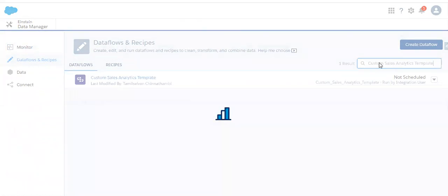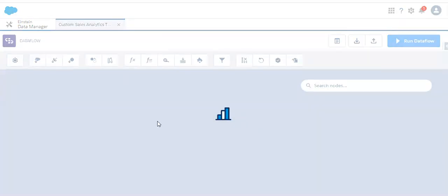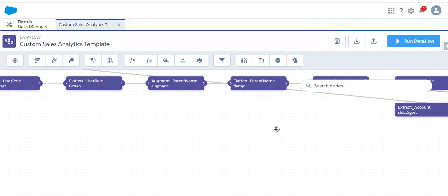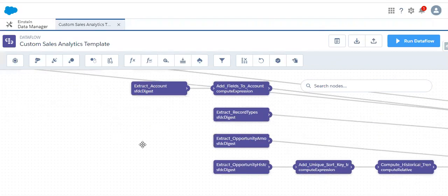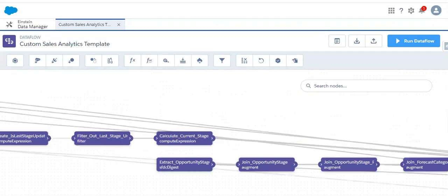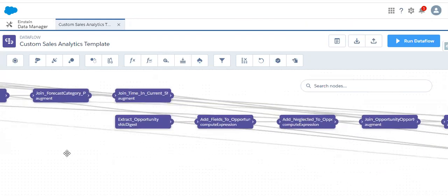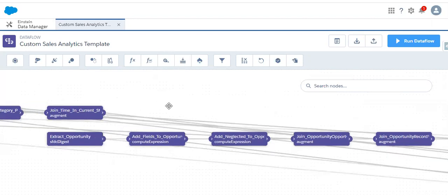Now we have found the data flow — let me open it. If we look at the data flow, it is very complicated and has a lot of transformations. We don't immediately know where to add the last login date so it will appear in the opportunity dataset. We could go through each and every transformation node to understand the linkage, but that is very difficult and will take a lot of time, and we will likely get confused. So I'll show a better approach to handle this.